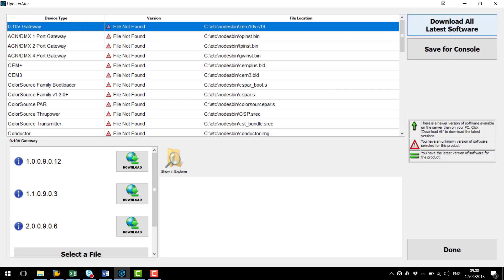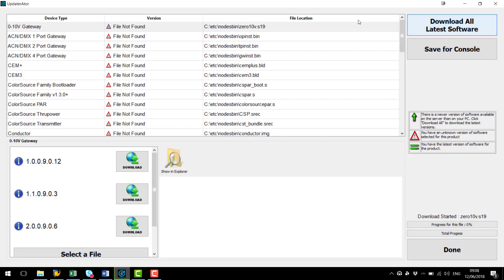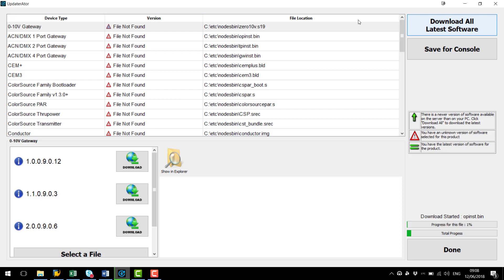What I'm going to do is press the Download Latest Software button and what Updaterator is going to do is go out to ETC and fetch all the latest firmware for all of our products.